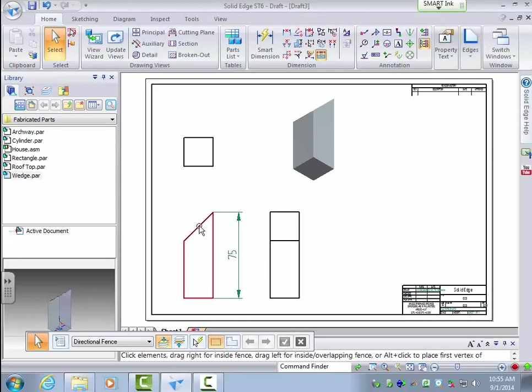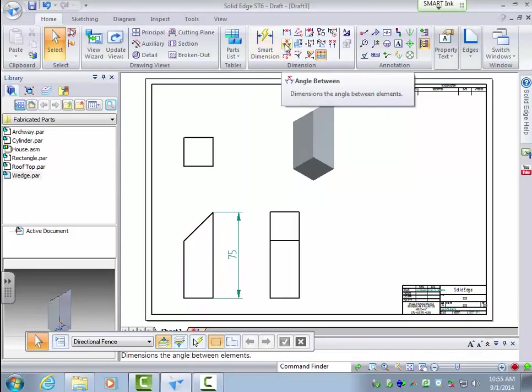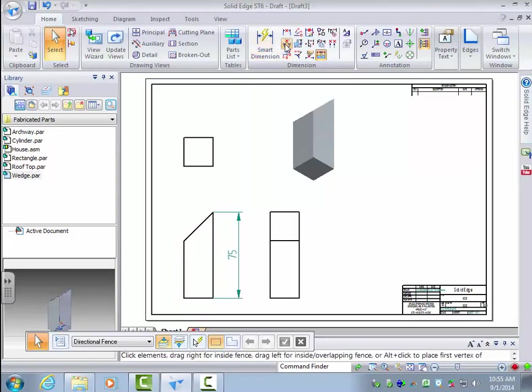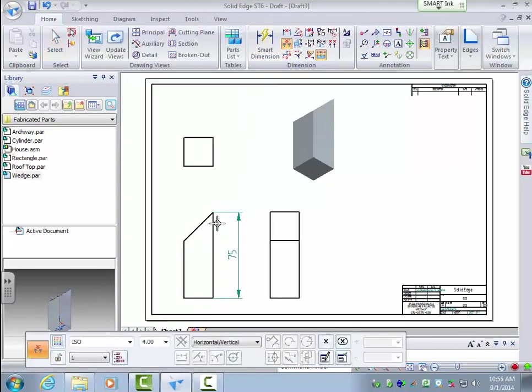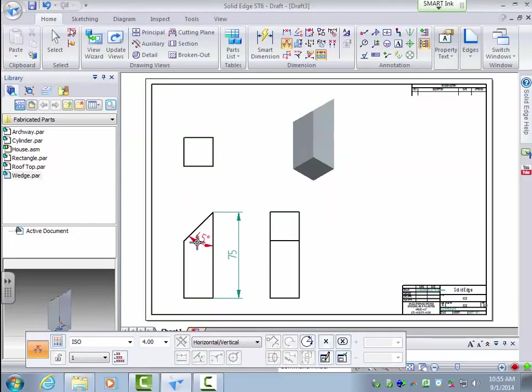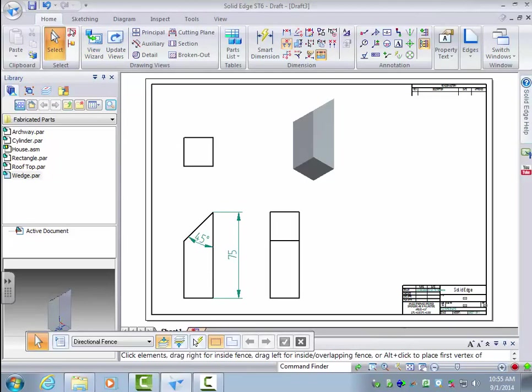But you'd also want to know the angle so you can set your saw at that angle. So I'm going to use the angle between feature and dimension this angle. And it reads out as 45 degrees.